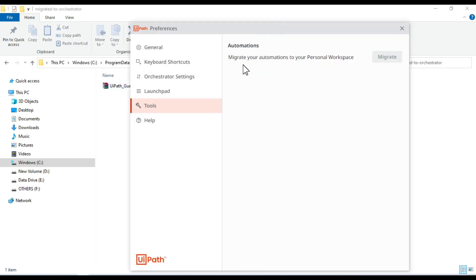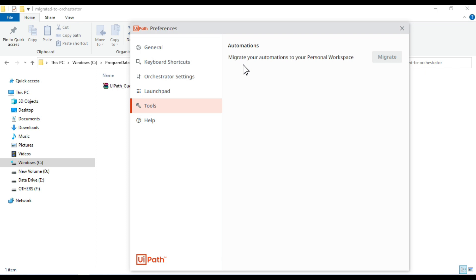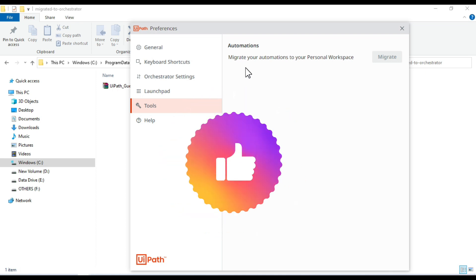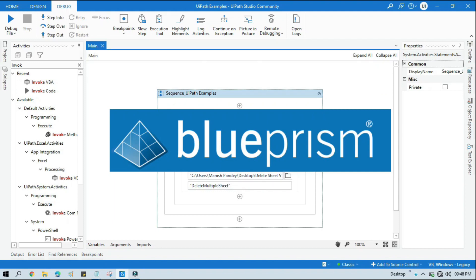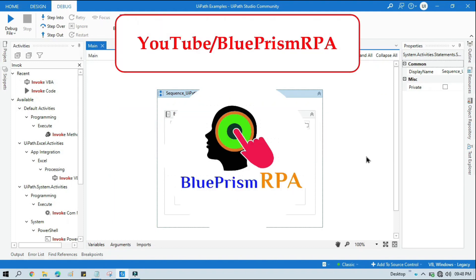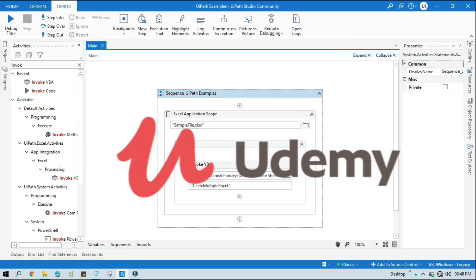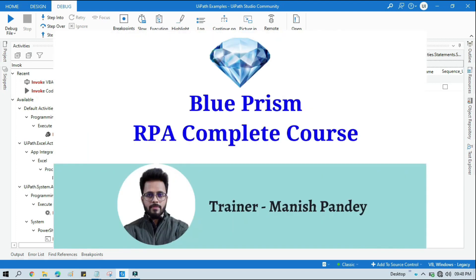You learned how to migrate your local automations or the packages which you have kept in your local folder. You can migrate to your personal workspace without directly publishing to UiPath Orchestrator. I hope this is useful. If so please like this video and please subscribe this channel. Thank you so much for watching this video. If you want to learn Blue Prism please visit my YouTube channel youtube.com slash blue prism RPA. And also if you want to learn Blue Prism from Udemy and you want to get certificate, you can search for my Blue Prism course there, that is Blue Prism RPA complete course. I will also put the link in my video description. You can go through there. Thank you.